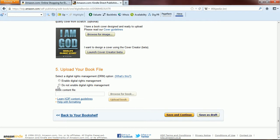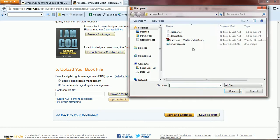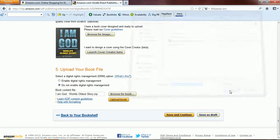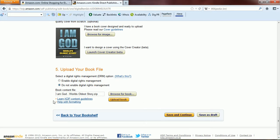Upload your book file. Select a digital rights management DRM option. I would suggest that you do not enable digital rights management. Book content file, browse for book. What I've done here is I've created this book in Microsoft Word and I've saved it as HTML web page filtered. This is one of the options that they mentioned in Building Your Book for Kindle. There's a book that Amazon has and they recommend that if you're saving as an HTML, save it as web page filtered. So I'll just click on upload book here.